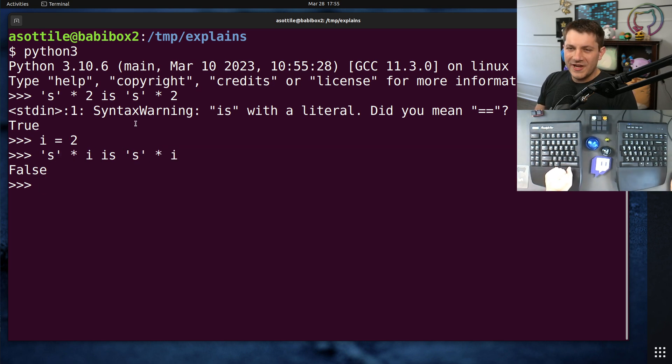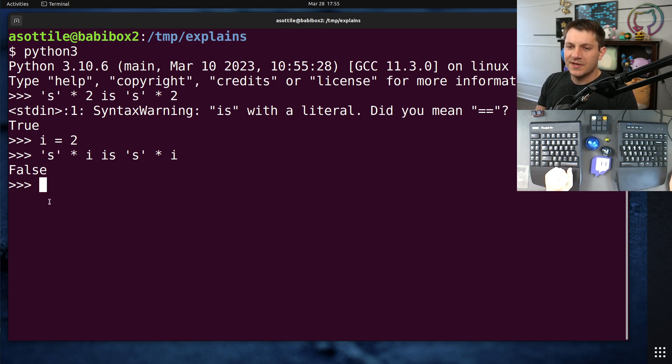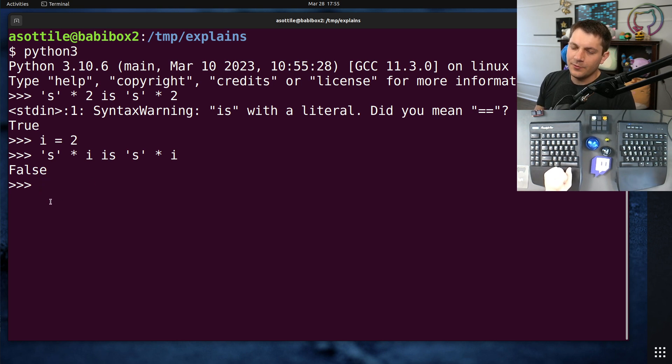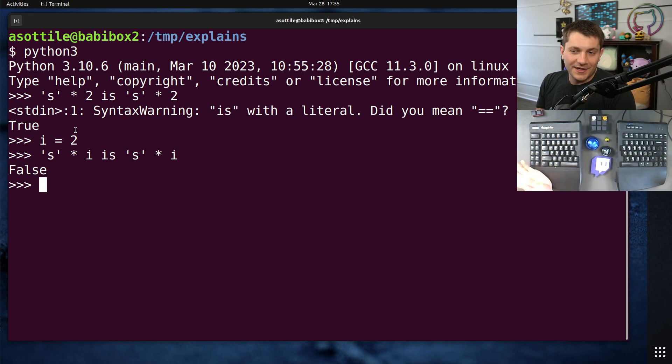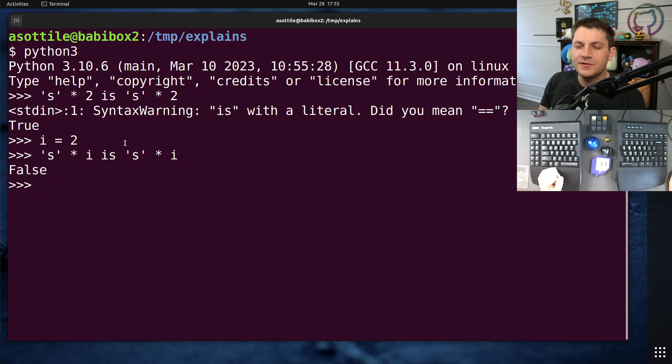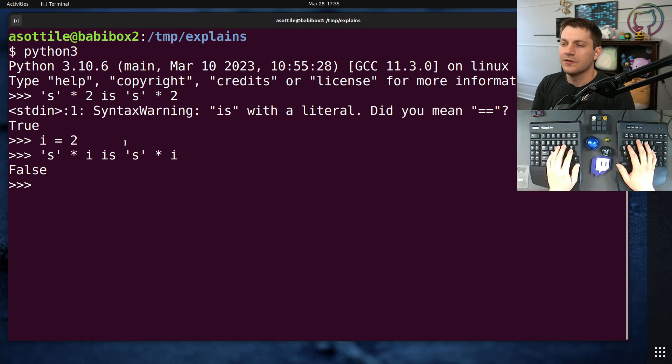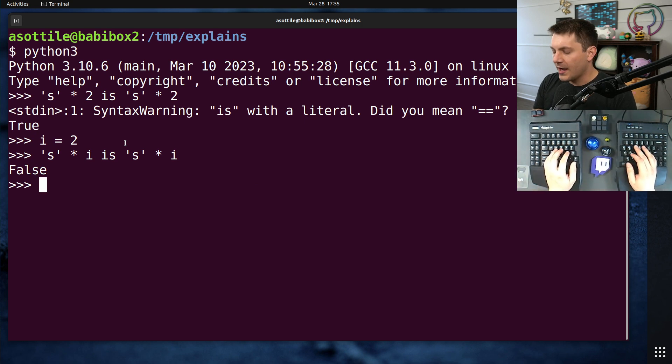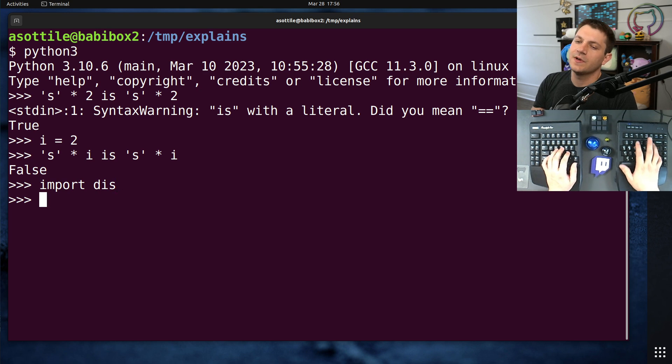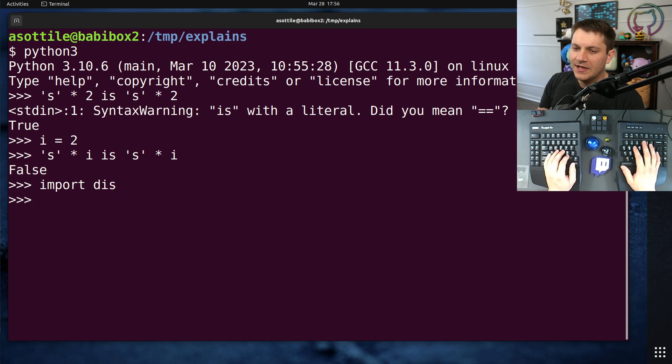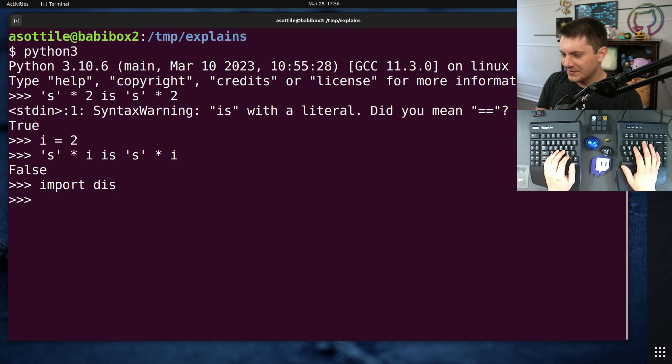And the reason for this has to do with the optimizer. I've actually done a video on the optimizer before. I'll try and remember to link that in the description. Otherwise, you can just search Python optimized on my YouTube channel and find that other video. But in order to explain this, we're going to use the disassembler. I've also done a video on this as well. If you search Python is compiled, you'll probably find my video on that.